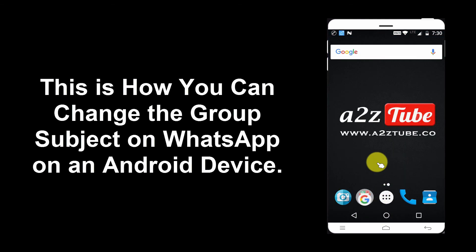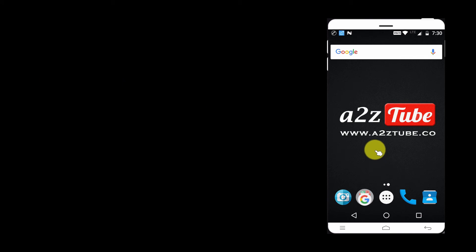This is how you can change the group subject on WhatsApp on an Android device.